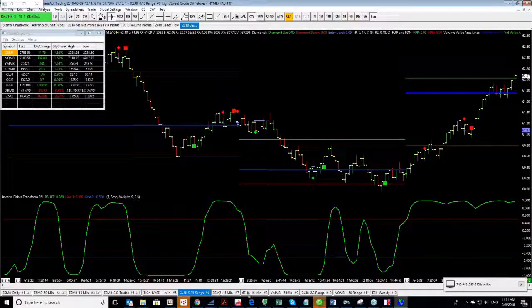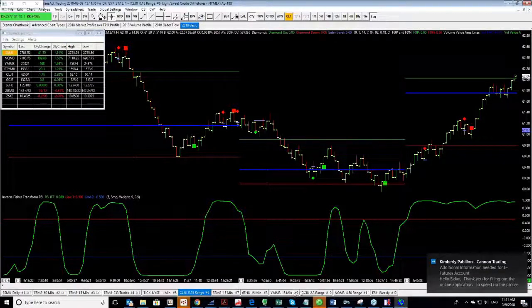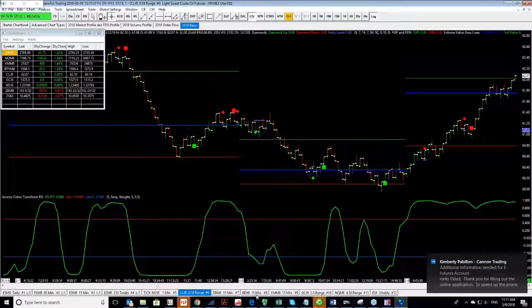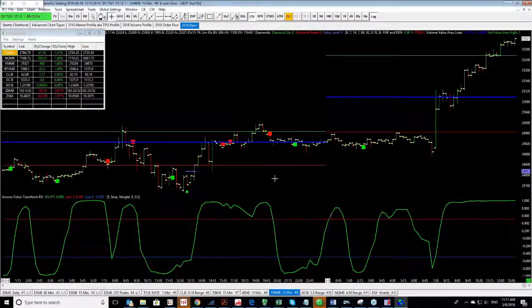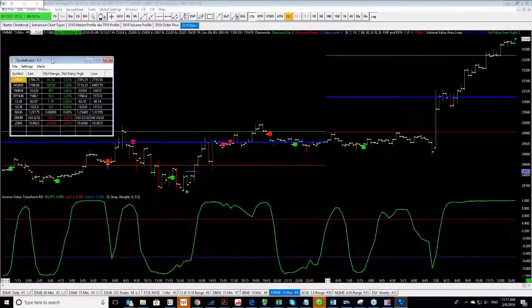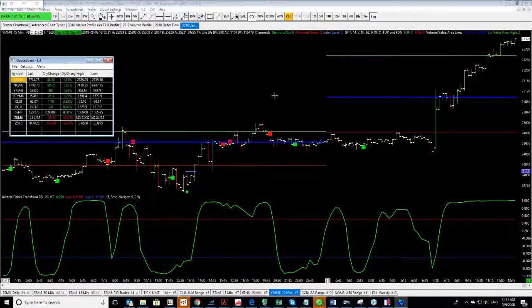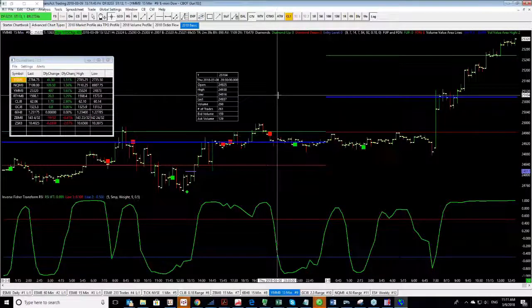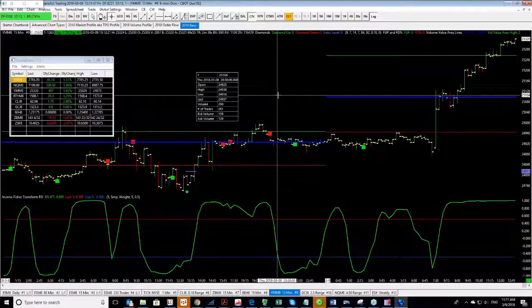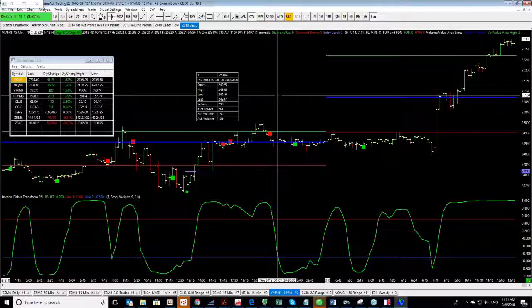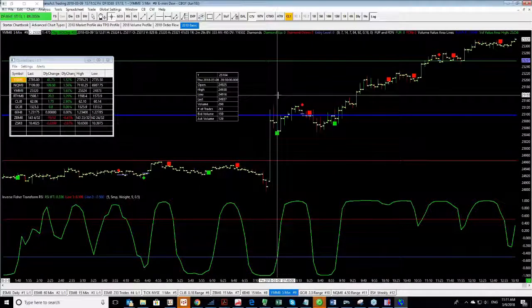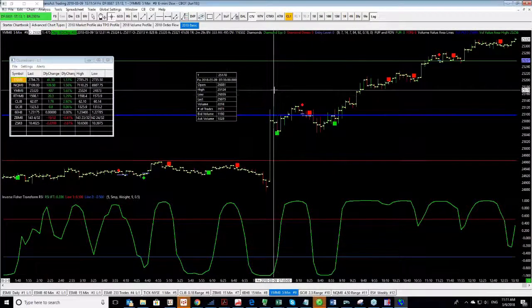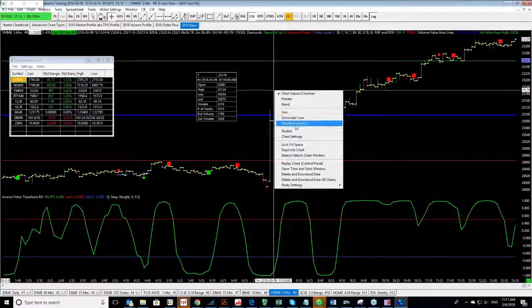Since I already have the crude oil chart, I'll continue with it. If I wanted to change the time frame, very easy to change the time frame. Let's open another chart here. We have the mini Dow chart. If I wanted to change the time frame from 15 to 5, all I have to do is hit 5 on my keyboard and enter. That changes it to the 5 minute.